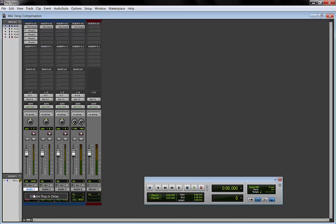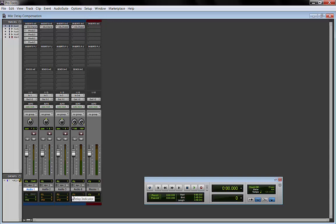So we right click on it, disable plugin delay and the track goes gray. The rest of the tracks are orange, which is fine because orange is just the maximum delay compensation Pro Tools is applying at the moment. The other tracks have all one sample delay, so that's normal.